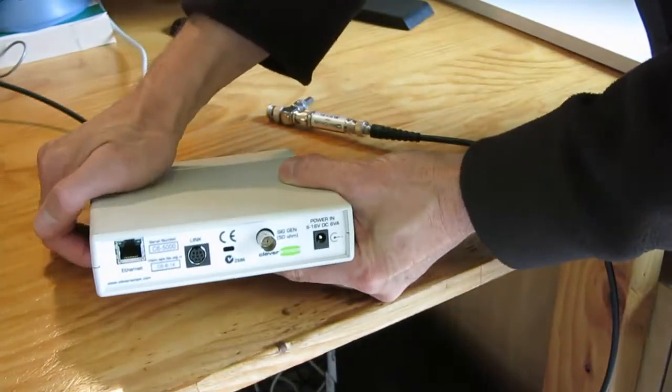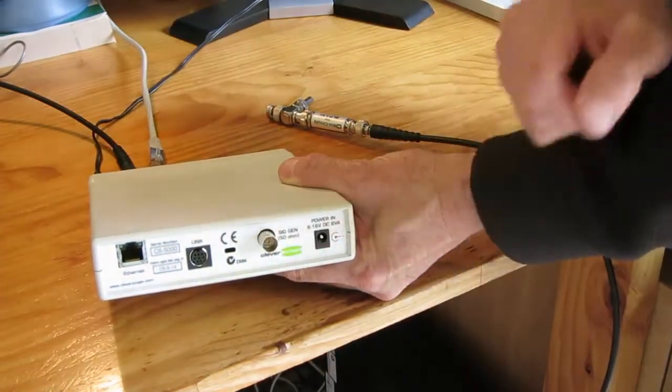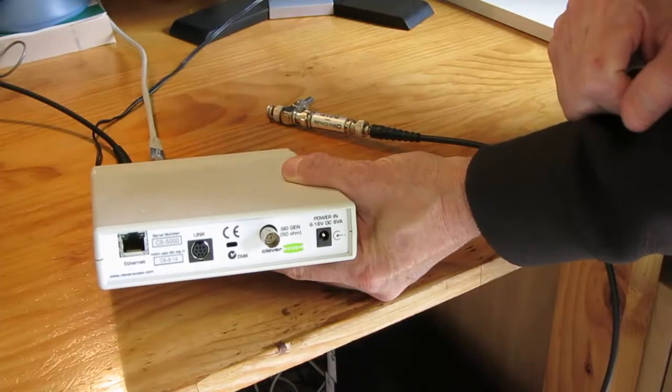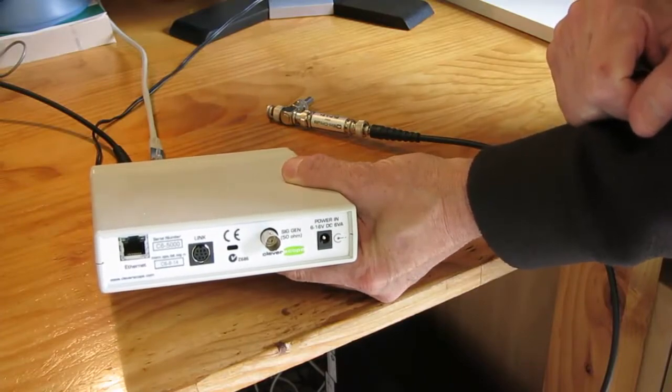At the back of the Cleverscope we have the signal generator output. This is used to stimulate the unit under test.